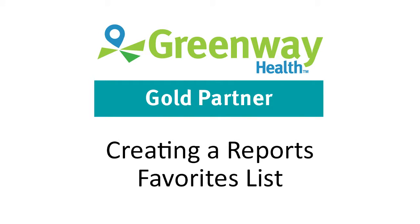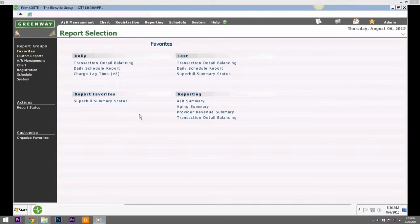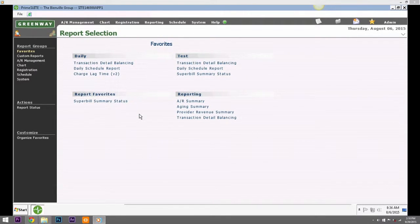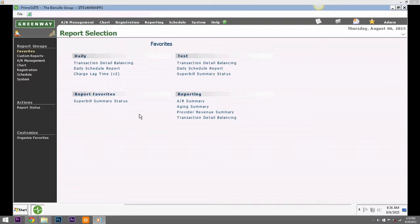Creating a Reports Favorites List. Creating a Favorites List for reporting allows a user to quickly access the reports that they need to run on a frequent basis.